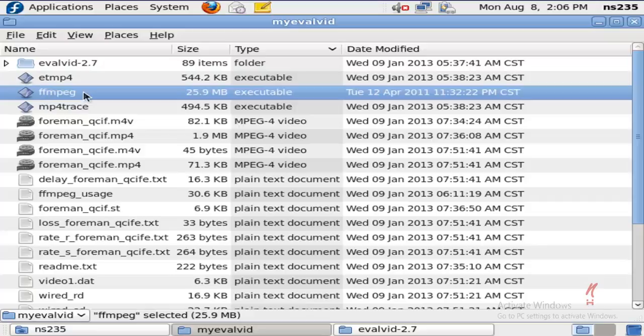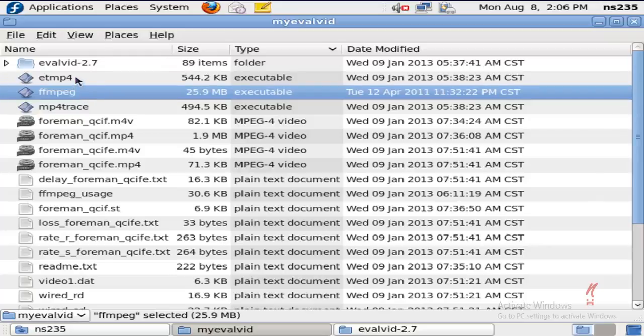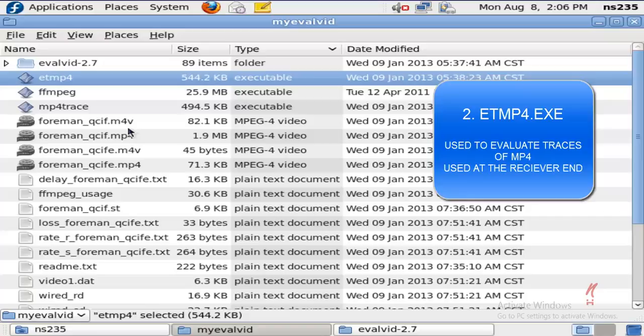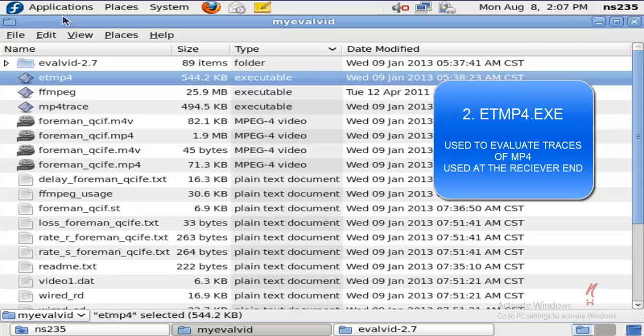Another file that I want to discuss is ET MP4. This is again a file which is used at the receiver end, and as the name suggests, it is used to evaluate traces of MP4 files at the receiver for the I, P, and B frame losses.